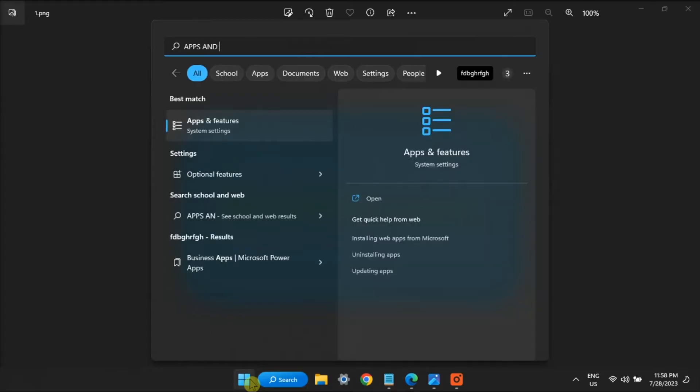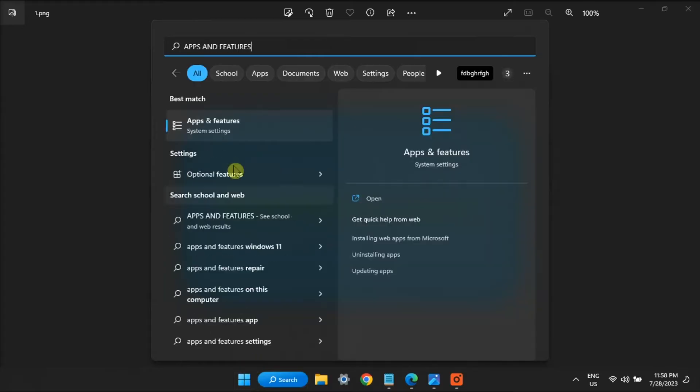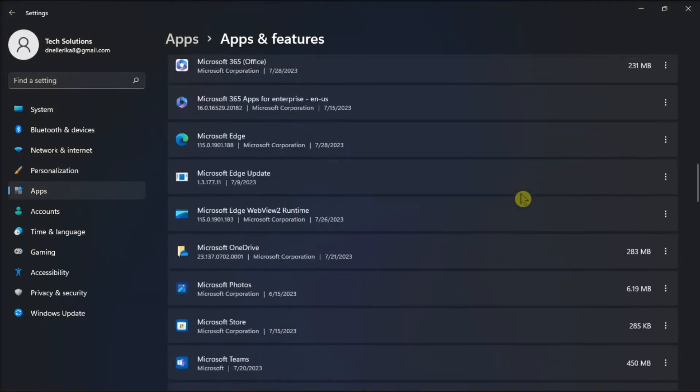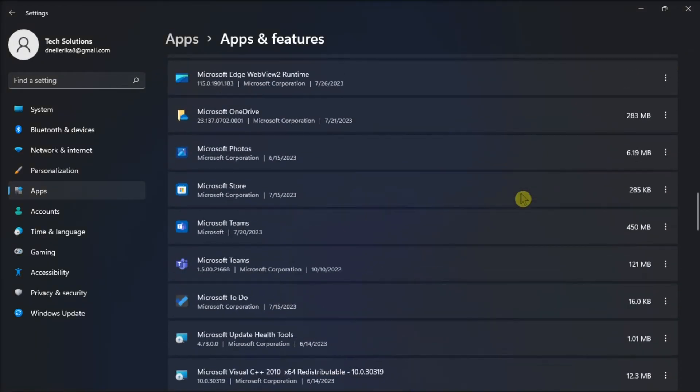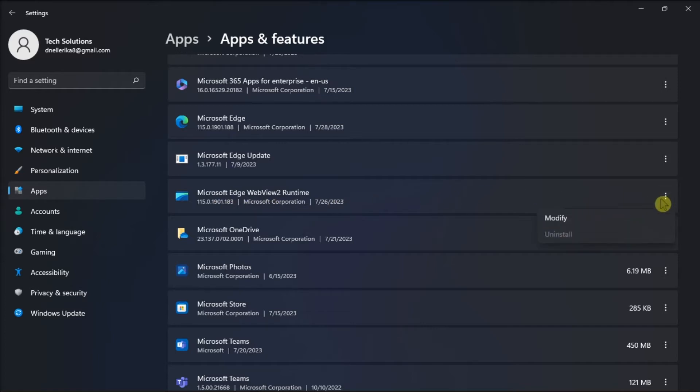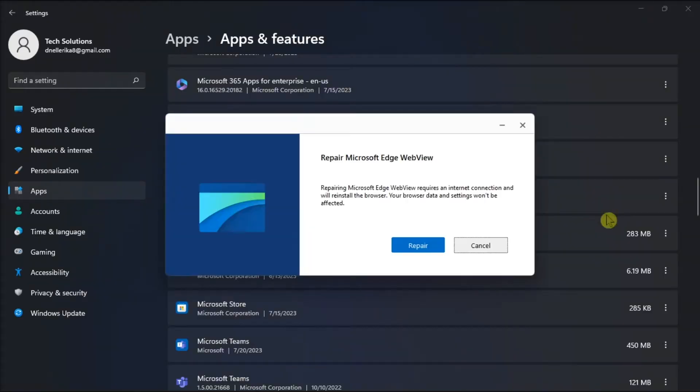Do it by going to Apps and Features, locate Microsoft Edge WebView, click on More Options, select Modify, and select the Repair option.